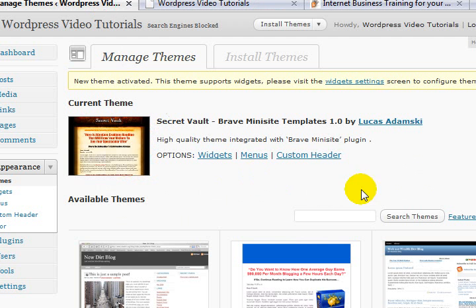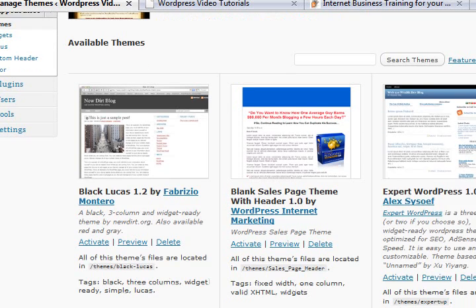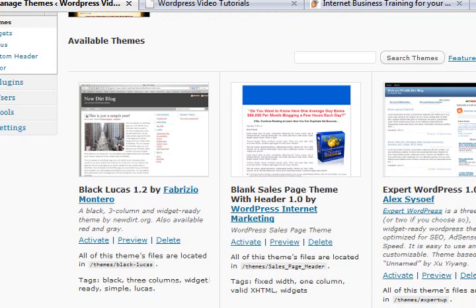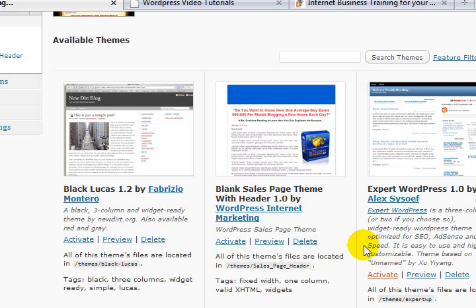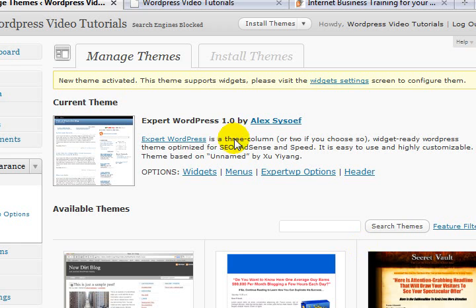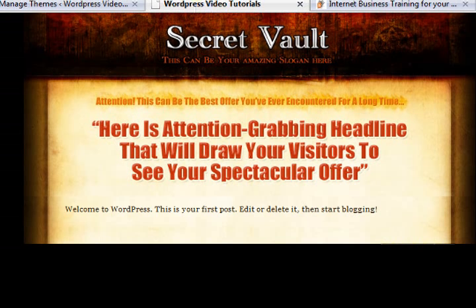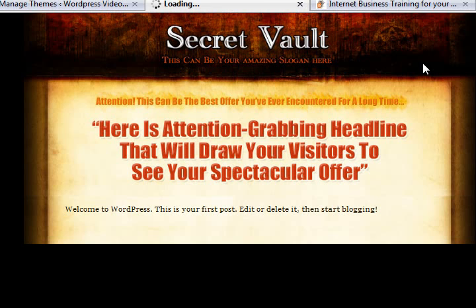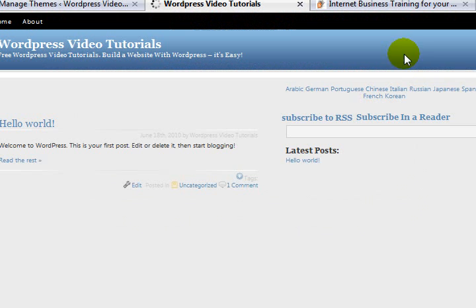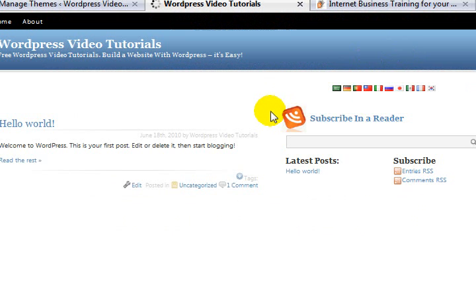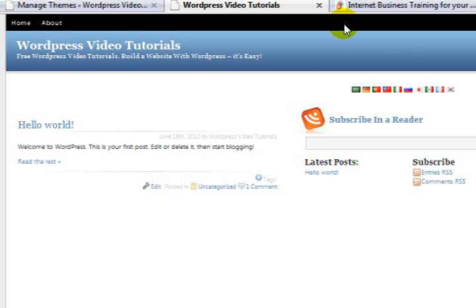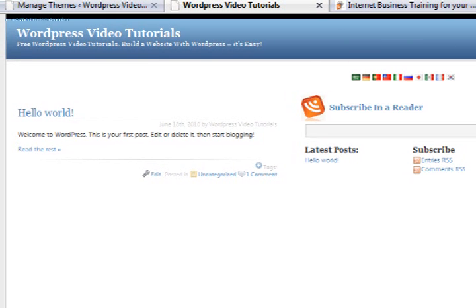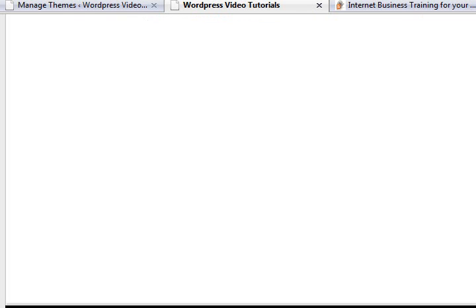But the one I want to be using, and you'll understand why shortly, is this one here, Expert WordPress. Now, I particularly like this because I've worked heavy and hard to customize it myself. But it's a great little theme, and you can't get this one free. It is a premium theme, which I use then as the base model for all of my websites.